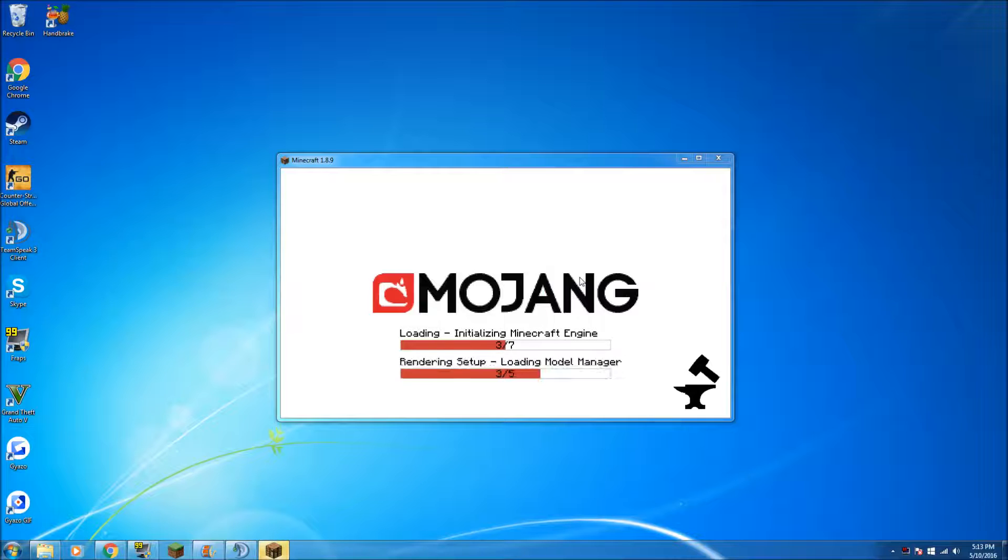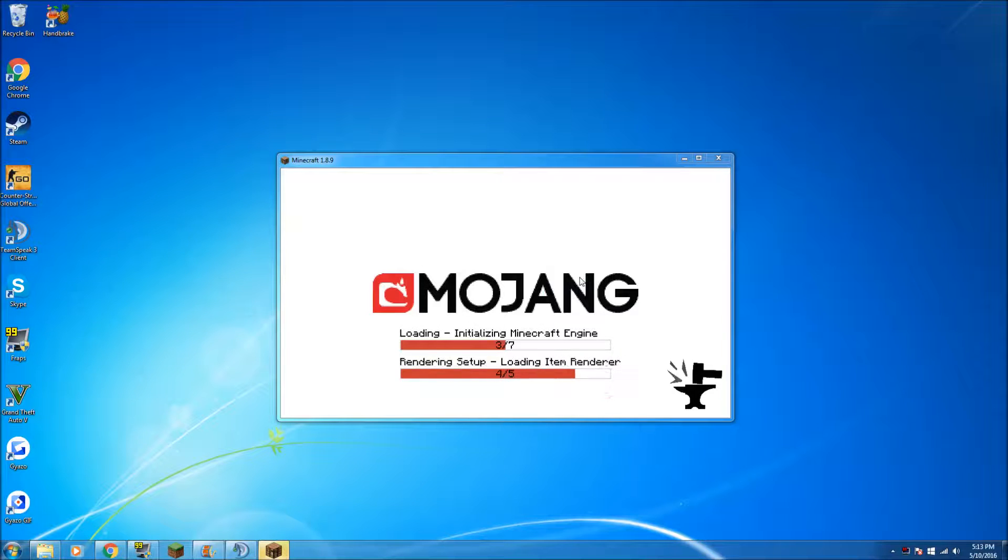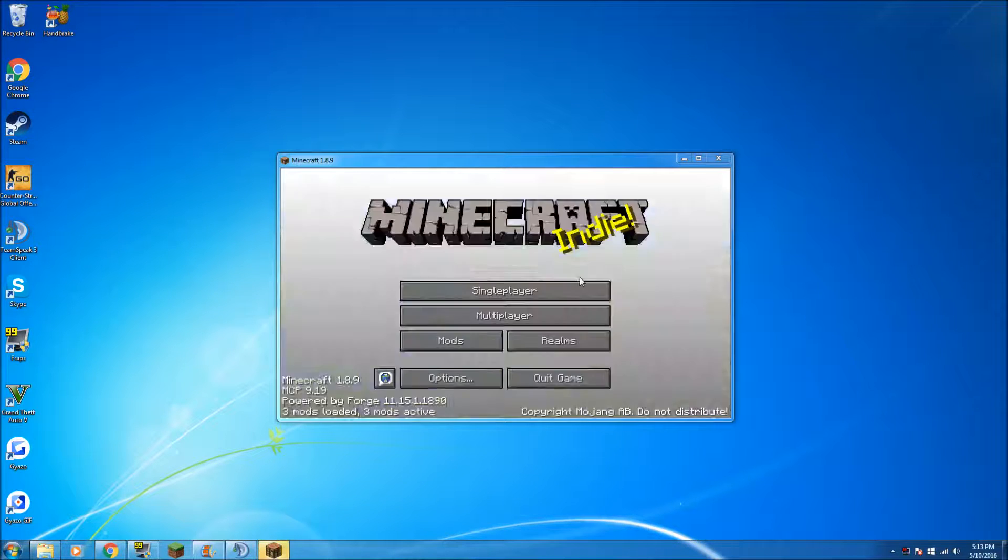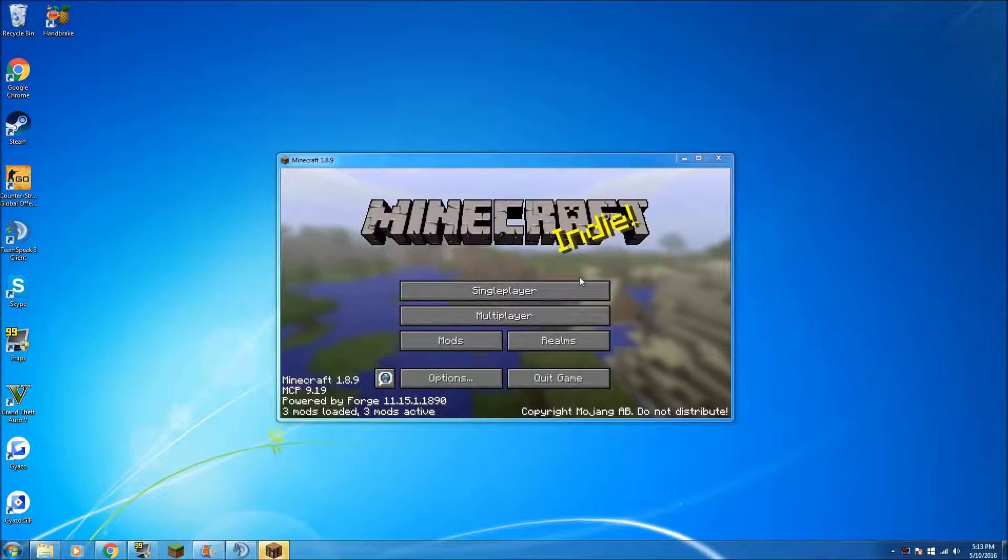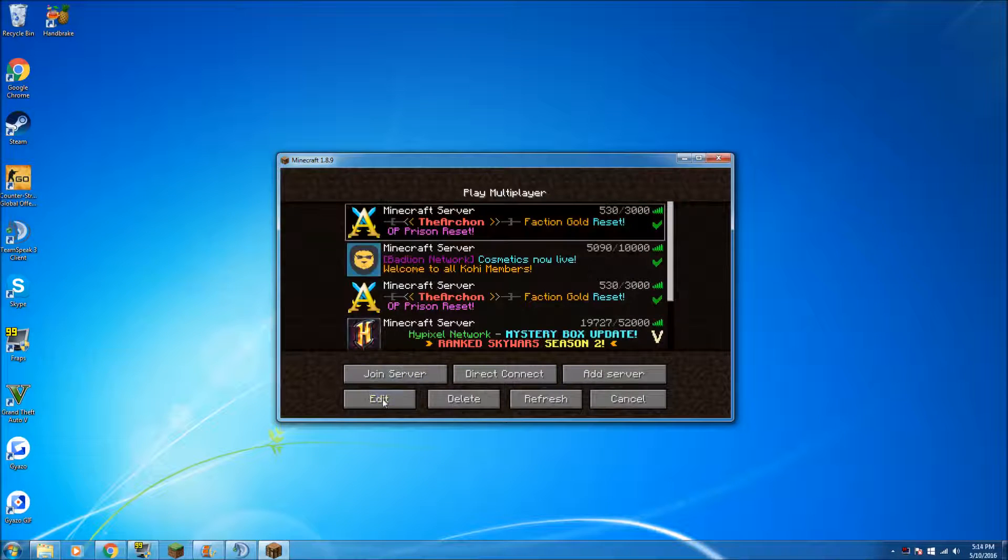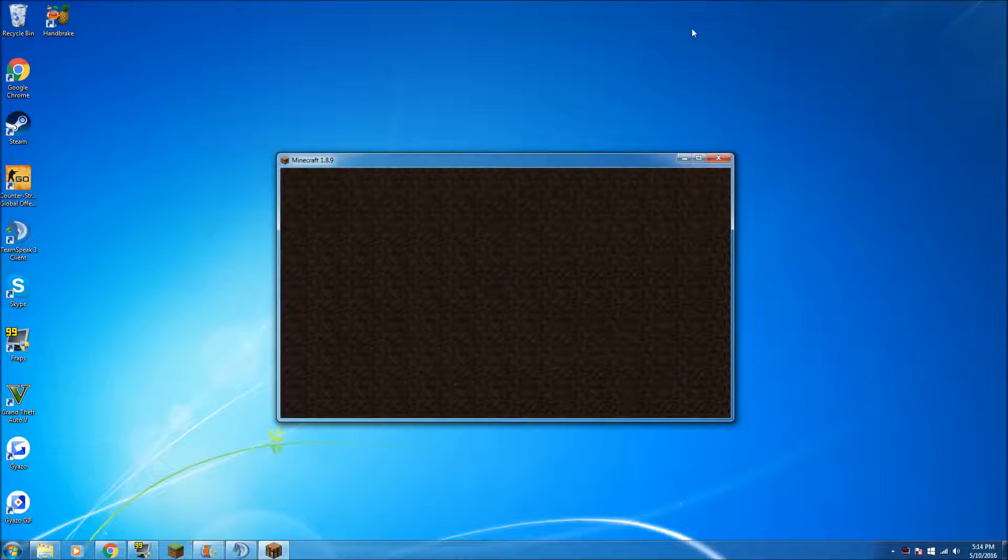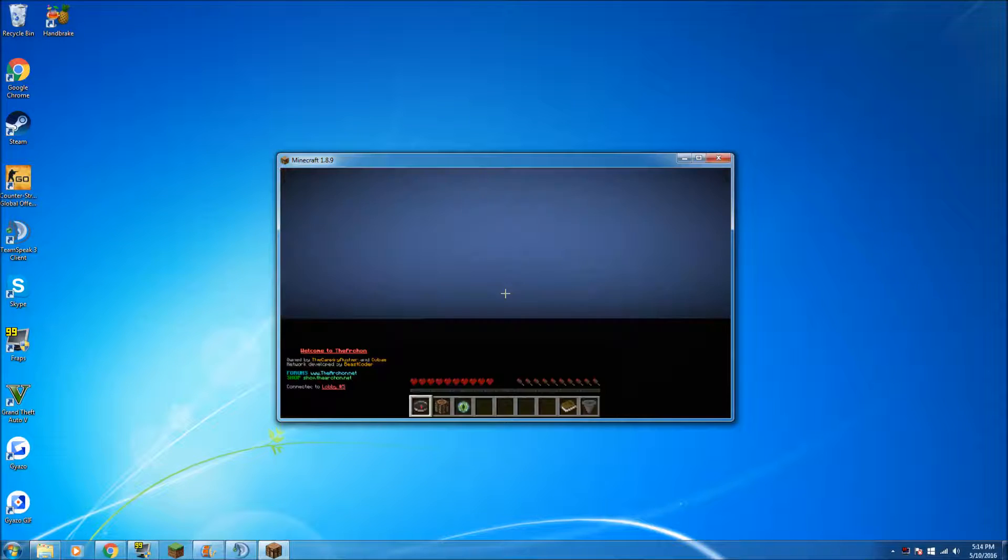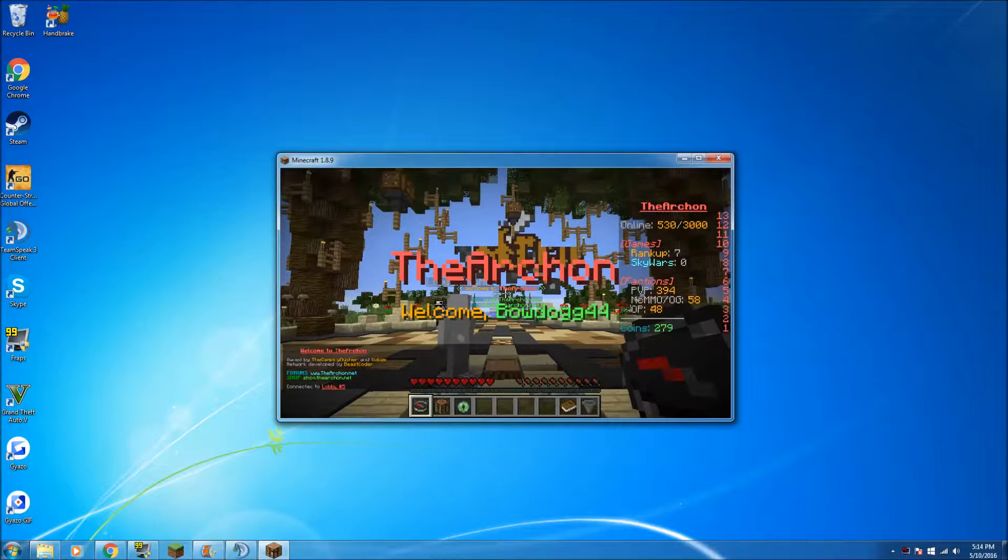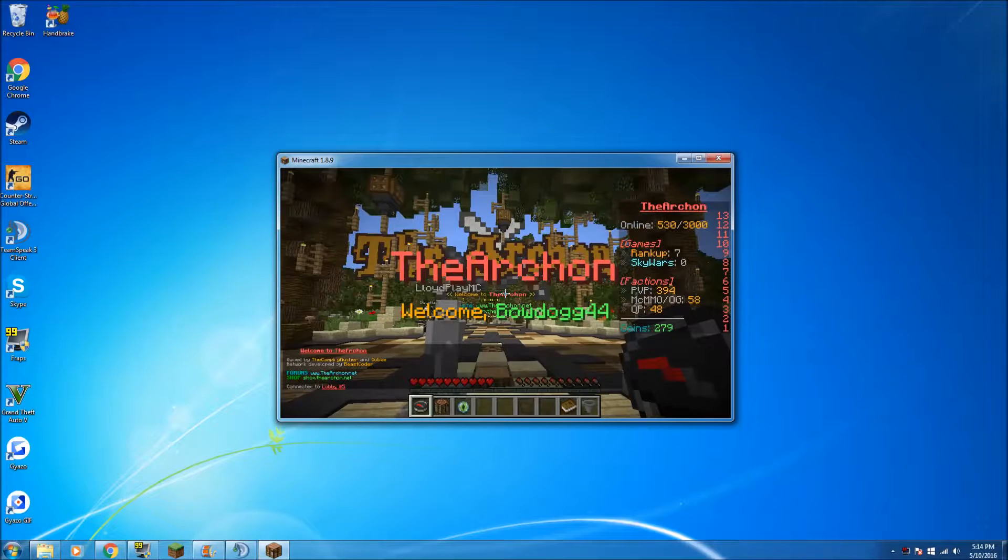So you need to click on multiplayer and here you go. You can join the Archon just to show that it is after the Archon's been blacklisted, hence why there's not a lot of people on, 530 out of like a load. Normally